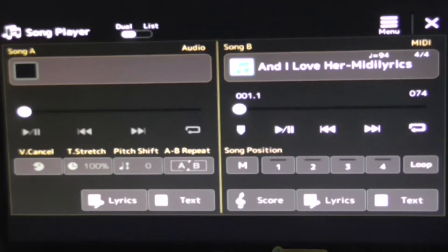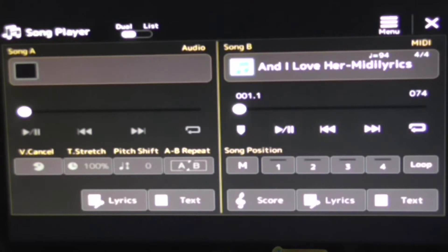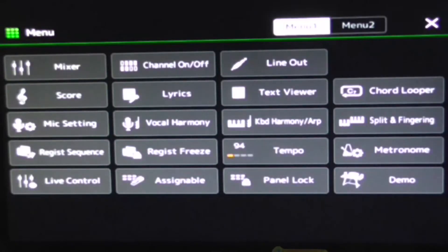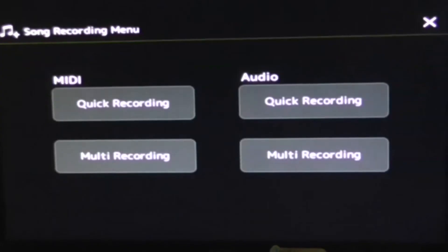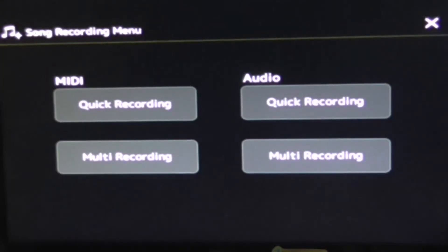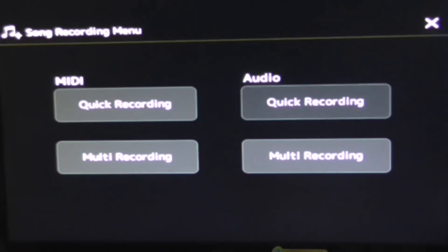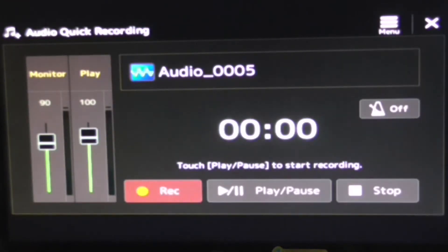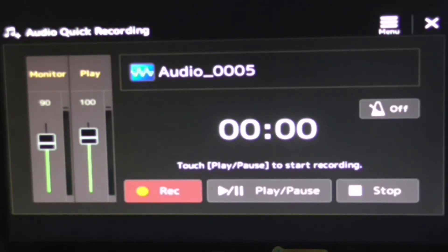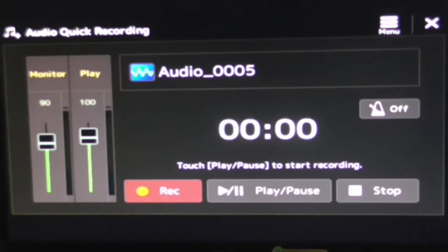We will select that and bring up the song mode once again. All we have to do now that we've selected that, we'll go into our menu, menu number two, song recording, and now we are going to do audio quick recording. You can see now that the keyboard is set up to record whatever audio you are going to put into it.